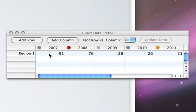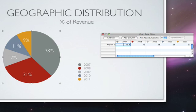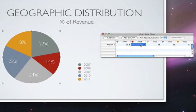The Chart Data Editor is where you enter your own data. Just click a cell, type over the placeholder data, and press Return. The chart reflects your changes immediately.